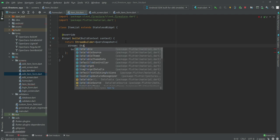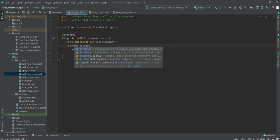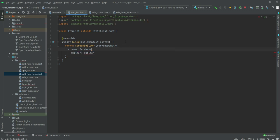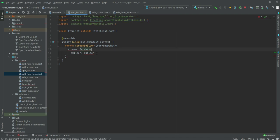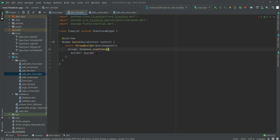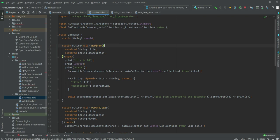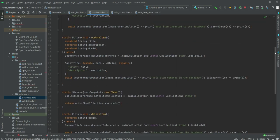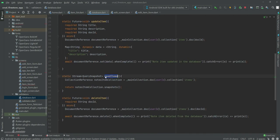We will call the database class from the database.dart file, so make sure to import it at the top. We will call the function which is readItems. Let me show it to you — if we scroll down, you can see this is our readItems function.